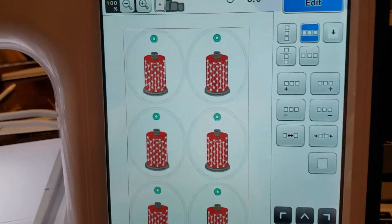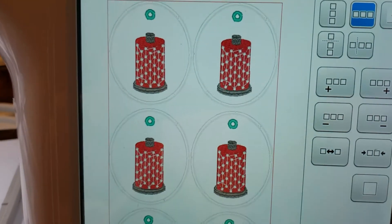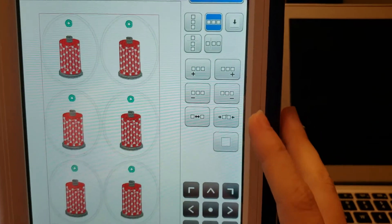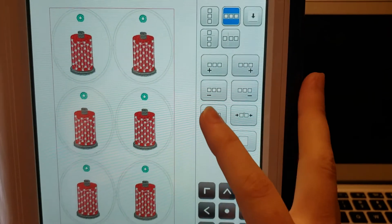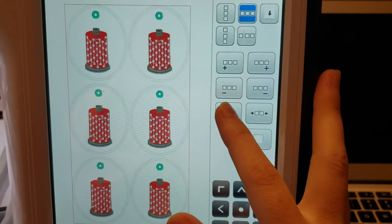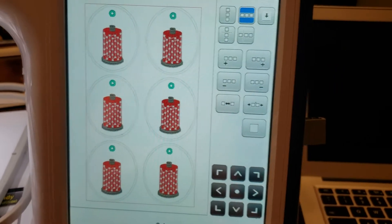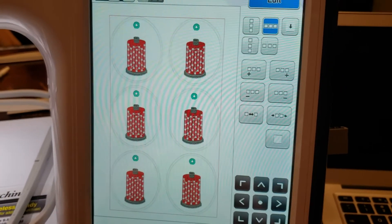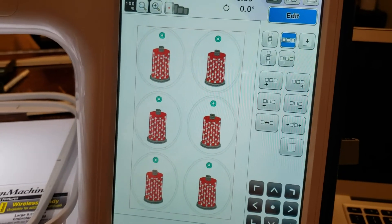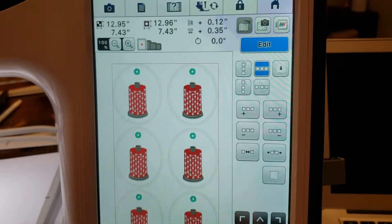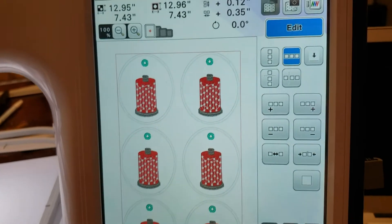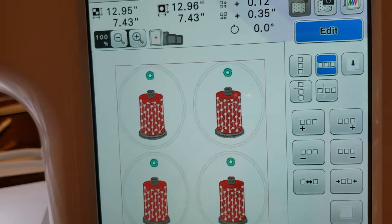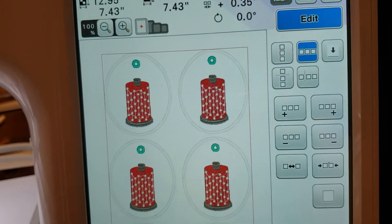Perfect. But, they are once again touching. So, I can pull it apart and put some space in there. So, now I can do multiple designs in one hoop.